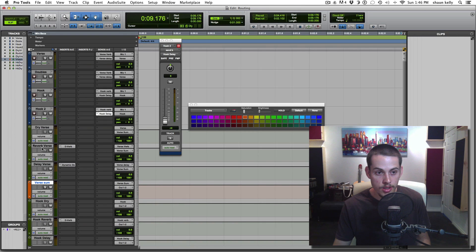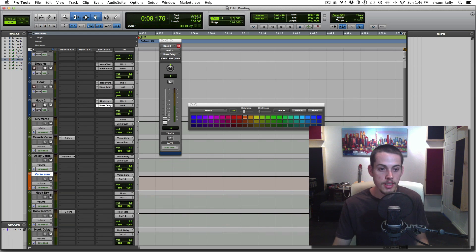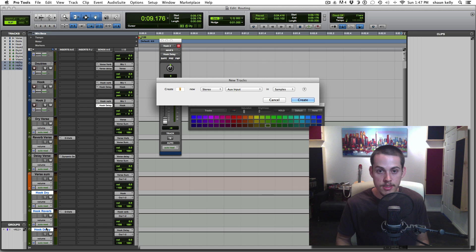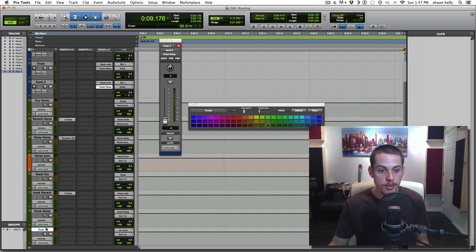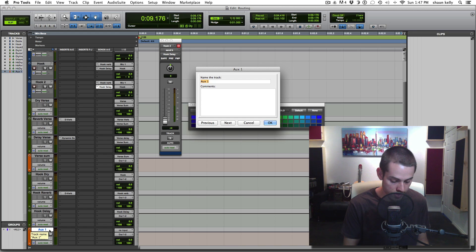Now all three of those verse auxes are going into the verse sum. Go ahead and solo safe that as well. Same thing for the hooks — Shift-Command-N, stereo aux input, solo safe, color it, name it 'hook sum.'